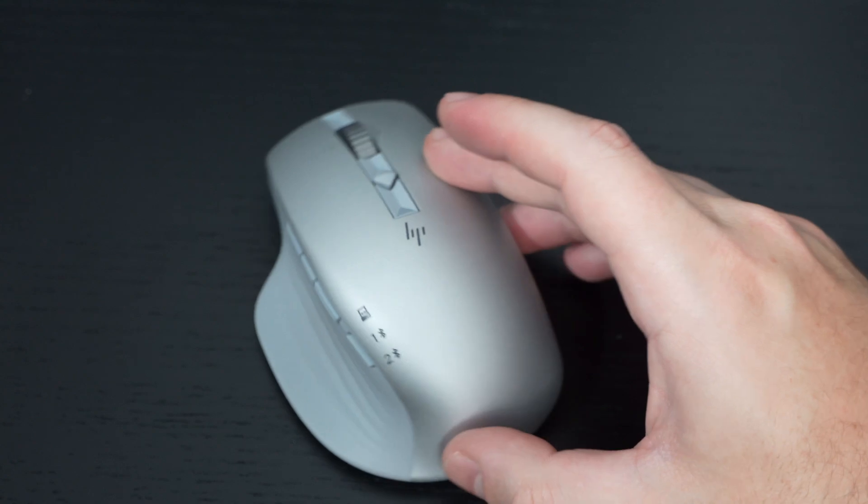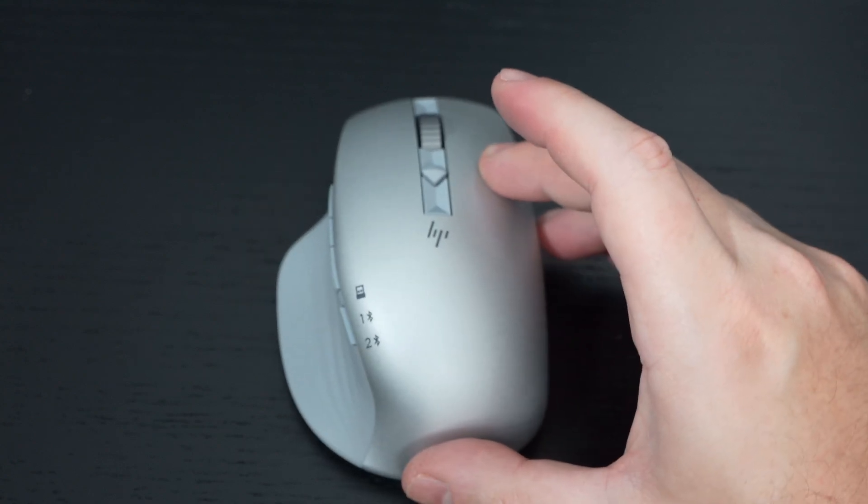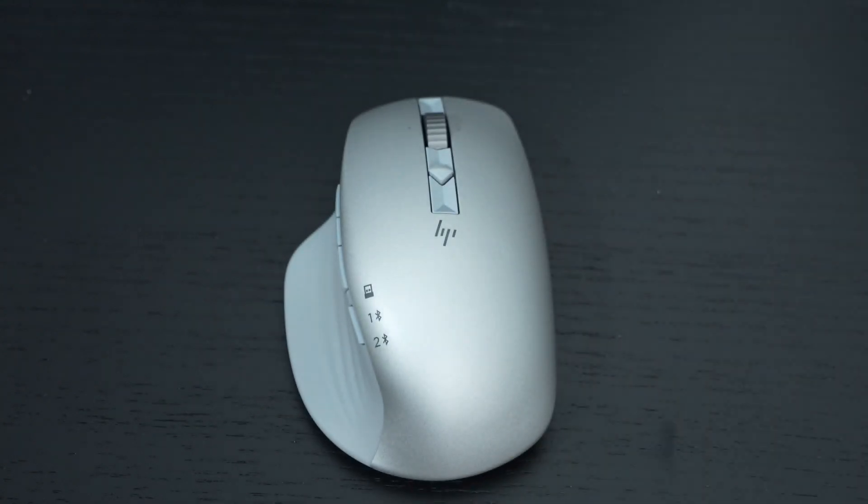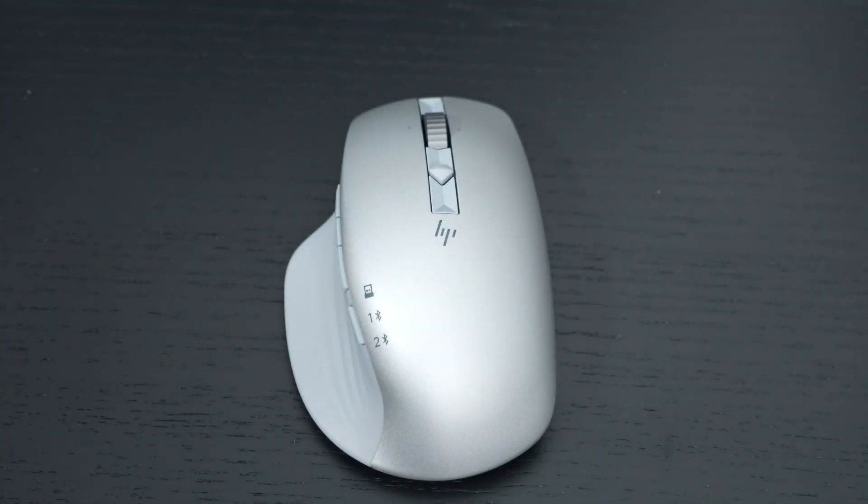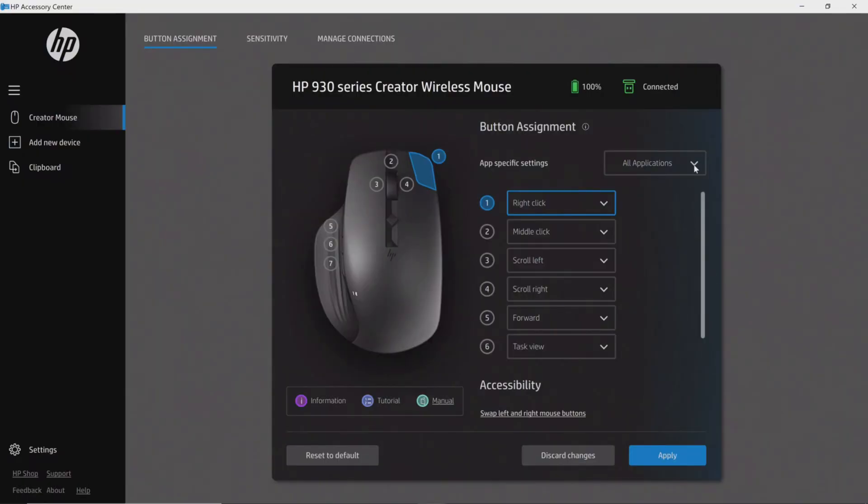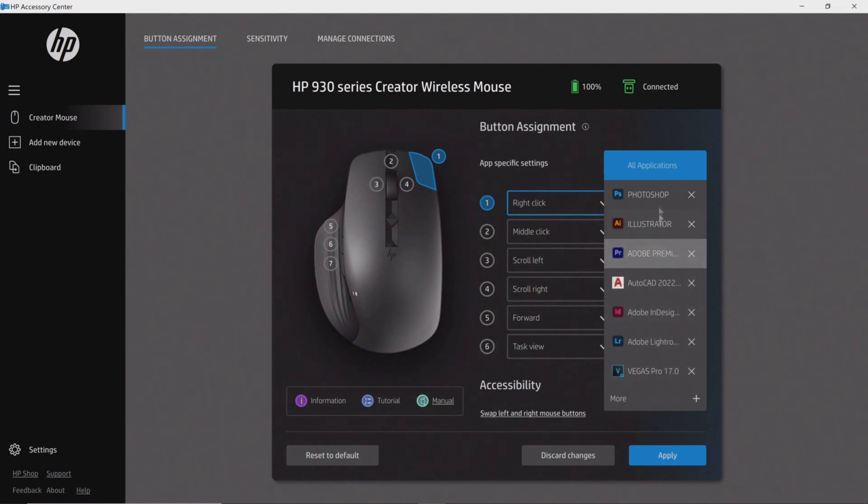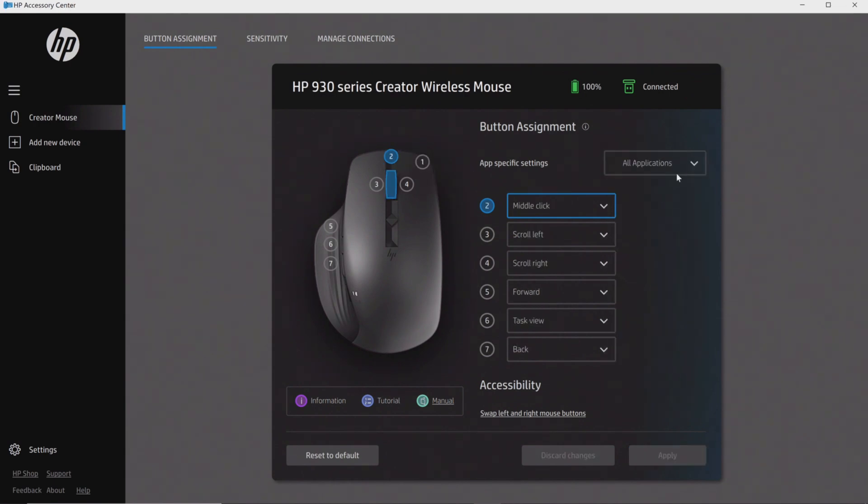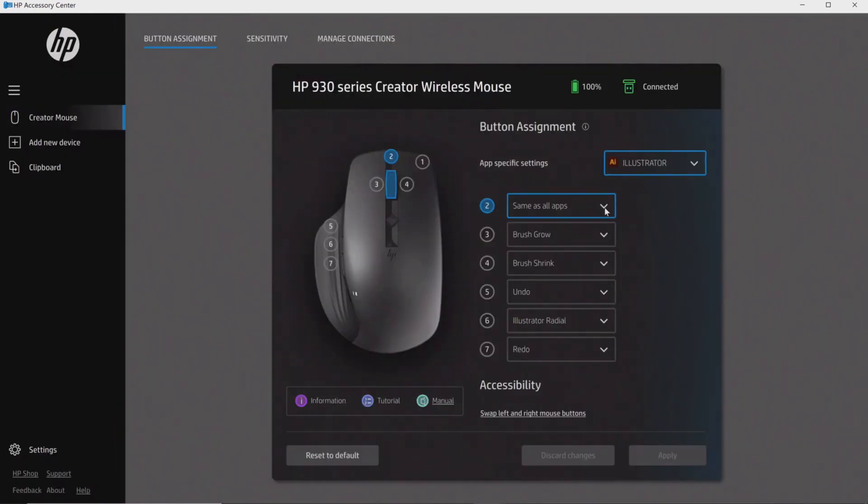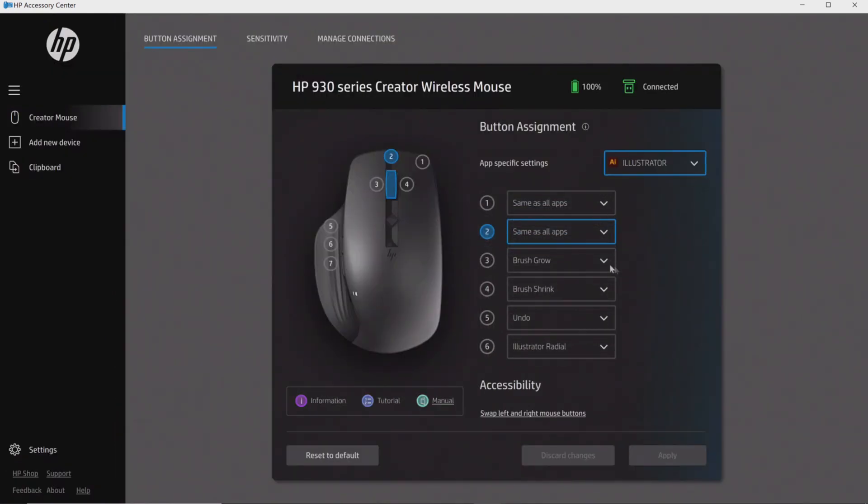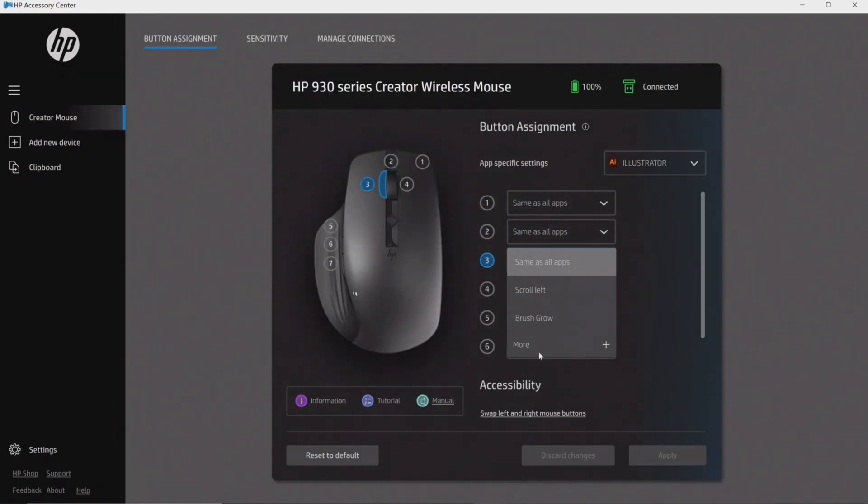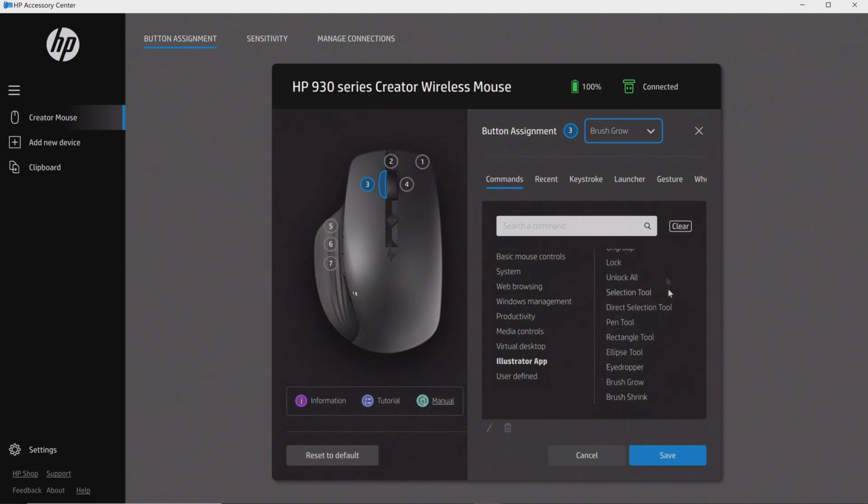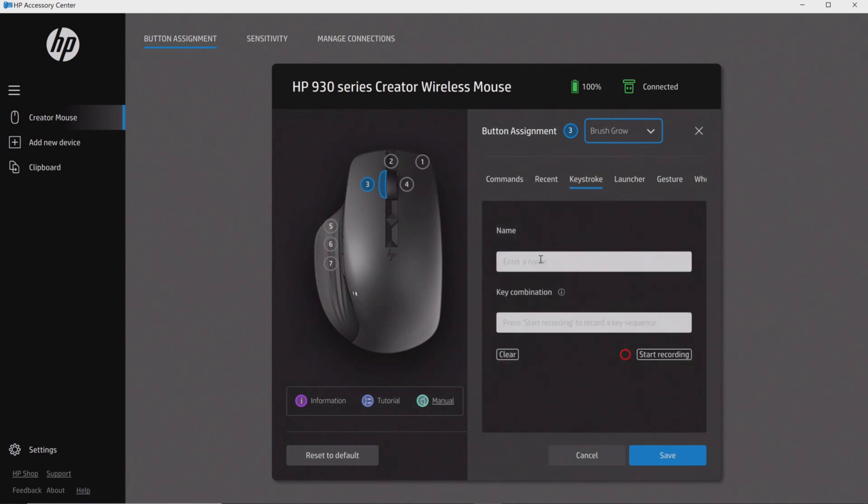In terms of software, which we're looking at now, all the programs on your system will be recognized by HP's Accessory software, and then presets will be offered to you. You can see that right there with Adobe Illustrator. There are some of the presets. Anything that isn't in the preset list that you desire, you can obviously create a macro for and then assign it to any button of your choice.